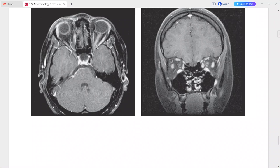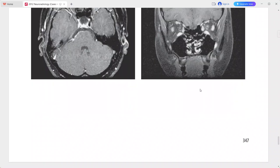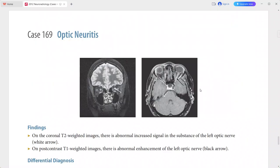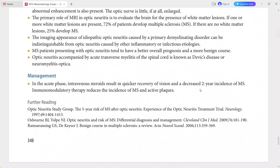This is a case of optic neuritis. In the differentials you can add other inflammatory optic nerve diseases like Lyme disease, syphilis, varicella, sarcoidosis, leukemia, lymphoma, optic nerve glioma, ischemic optic neuropathy, and radiation-induced optic neuropathy.